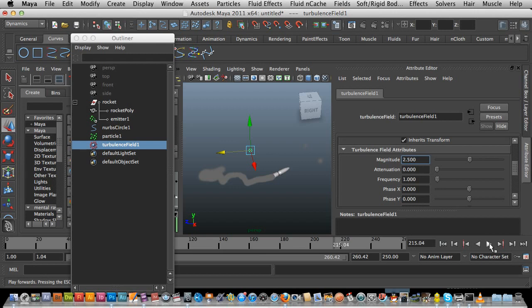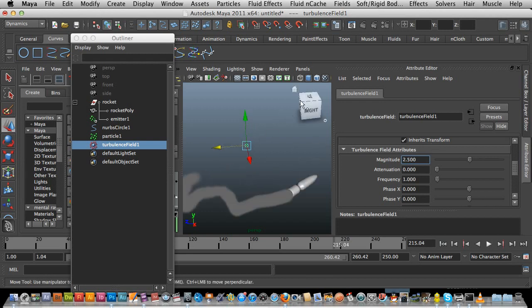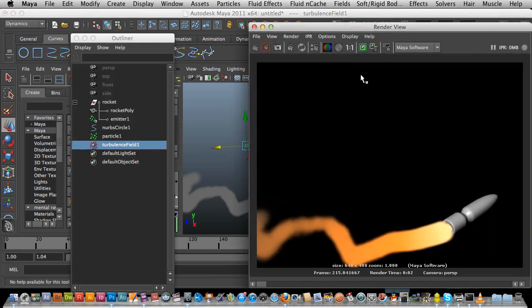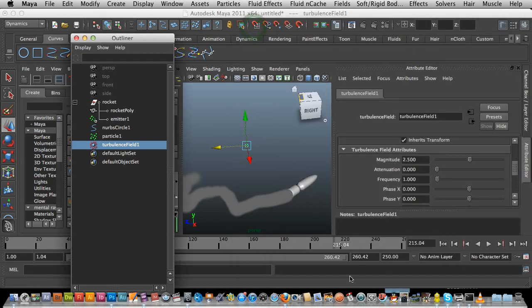I might actually stop here and do a separate tutorial for really getting the smoky look. That's a pretty good start. The next tutorial would just be about getting a really nice smoky look — but I'll finish off here. That's not too bad, it's okay for now. See you next tutorial.